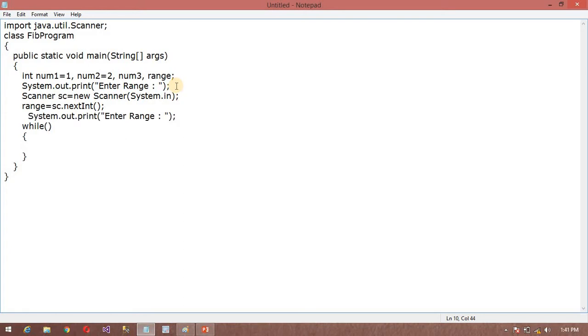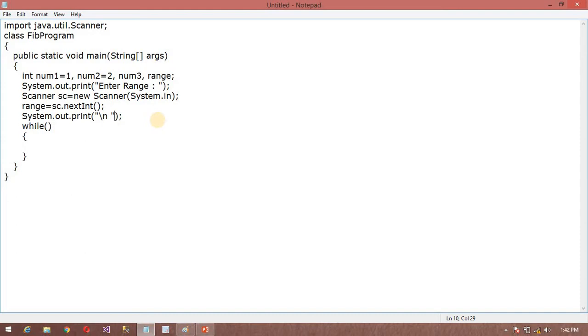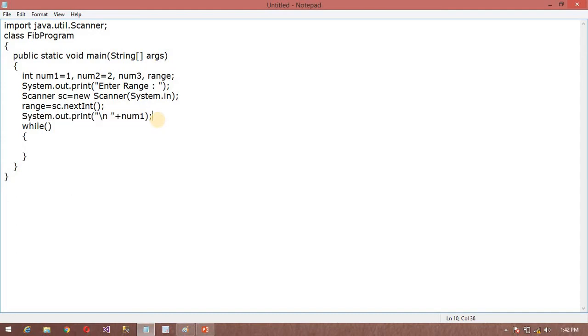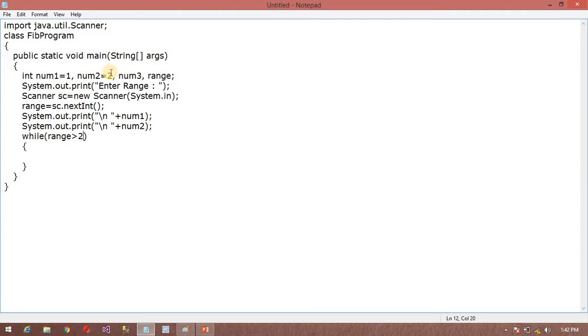I am going to write system.out.print. I want to print the first number which is num1. Second number is num2. But you can see here, I have already printed two numbers. So we need to decrease two numbers here. So I will write range minus 2, because I have already printed two numbers - that is 0 and 1.